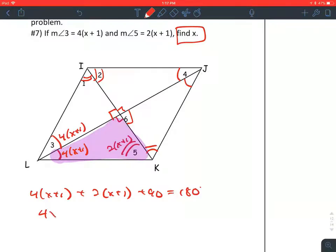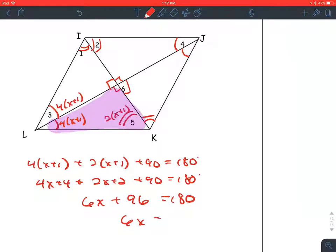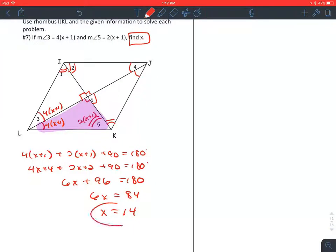Distributing the 4 gives 4x + 4, and distributing the 2 gives 2x + 2. Combining like terms: 4x and 2x is 6x, and 4 + 2 + 90 is 96. Subtracting 96 from both sides gives 6x = 84. Dividing both sides by 6 gives x = 14. The question asked for the value of x — we have found that, so we're finished.